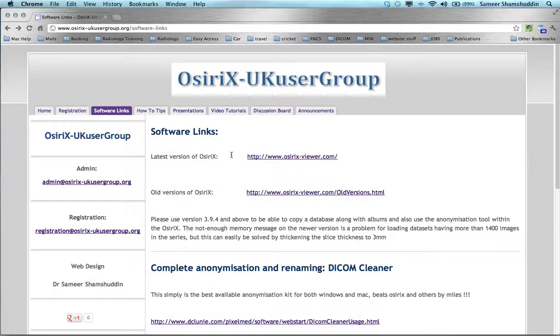Samir Shamshuddin from osarexukusergroup.org. Today I shall be demonstrating the basic user interface of Osirix Viewer.